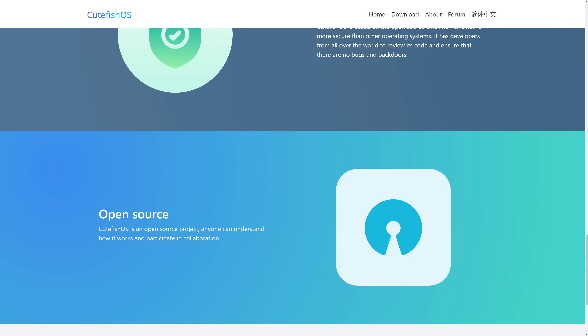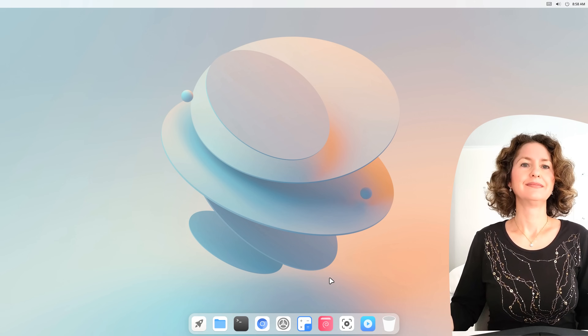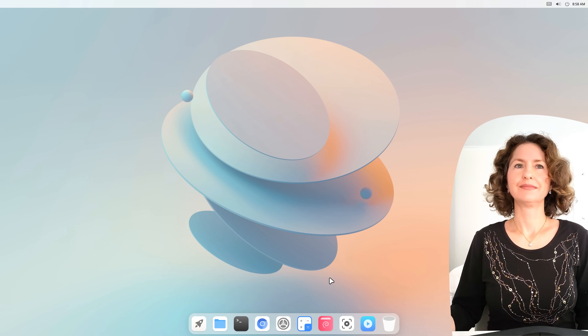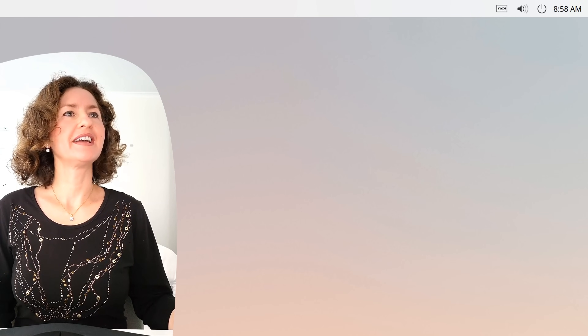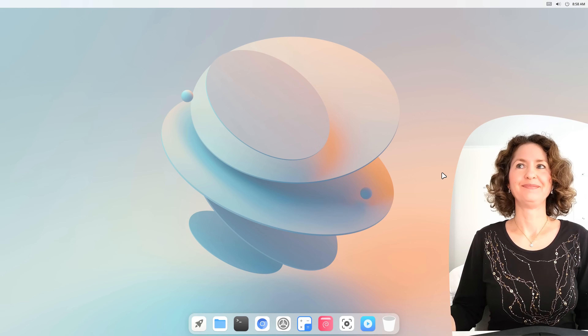Your first task is: what time is it? 8:58 AM. Fantastic.